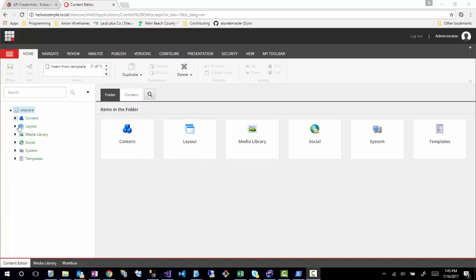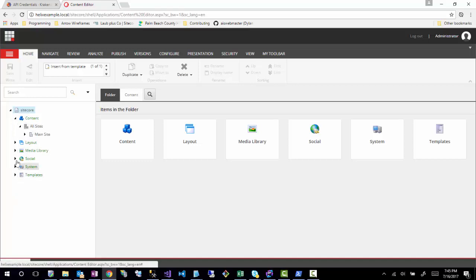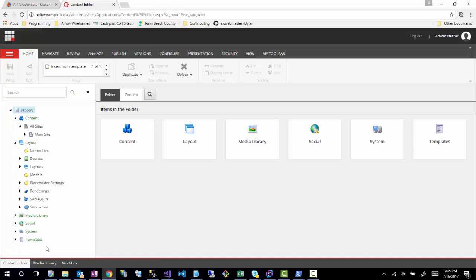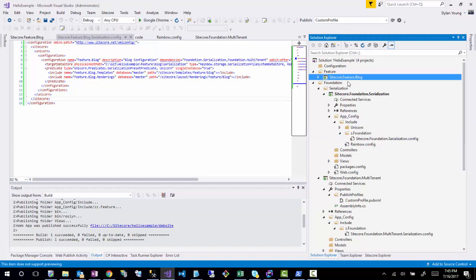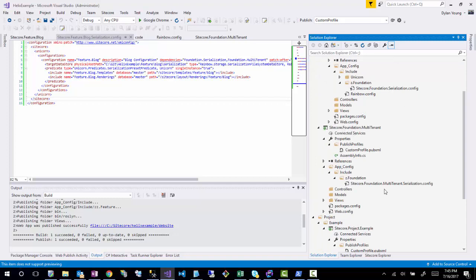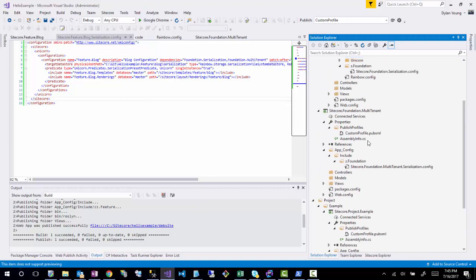Hello everyone, this is part two of my series on creating a blog with the Helix architecture. In our last session we covered how to set up the basic area of the content tree, layouts, some template stuff, and we also started creating the projects inside Visual Studio — the feature project in the feature layer and the multi-tenant project in the foundation layer, plus some Unicorn serialization configuration. In this session we're going to start creating the layouts and renderings, some of the Sitecore architecture to support the blog.